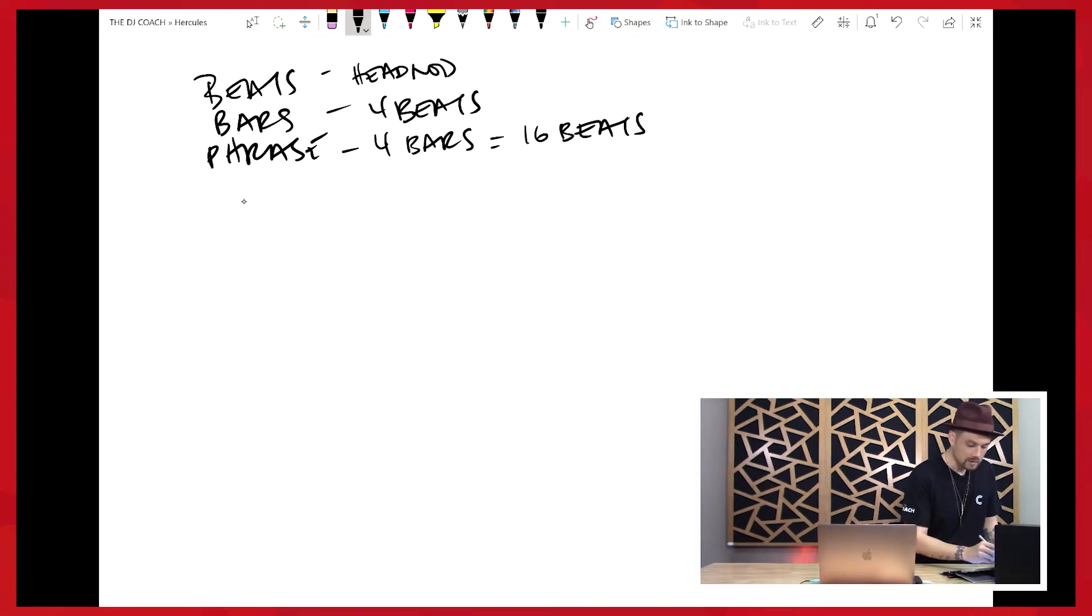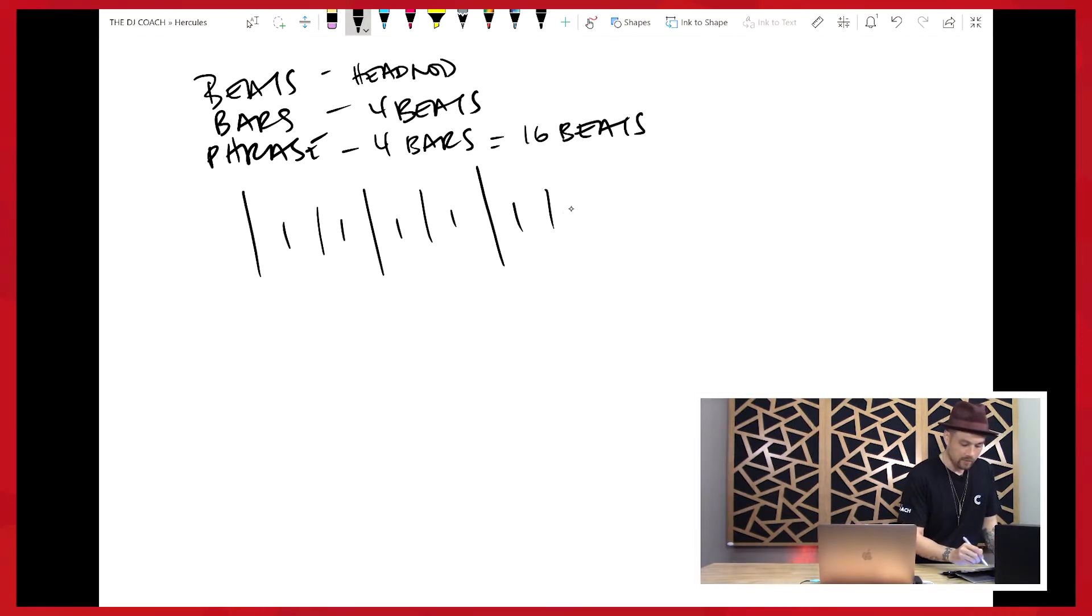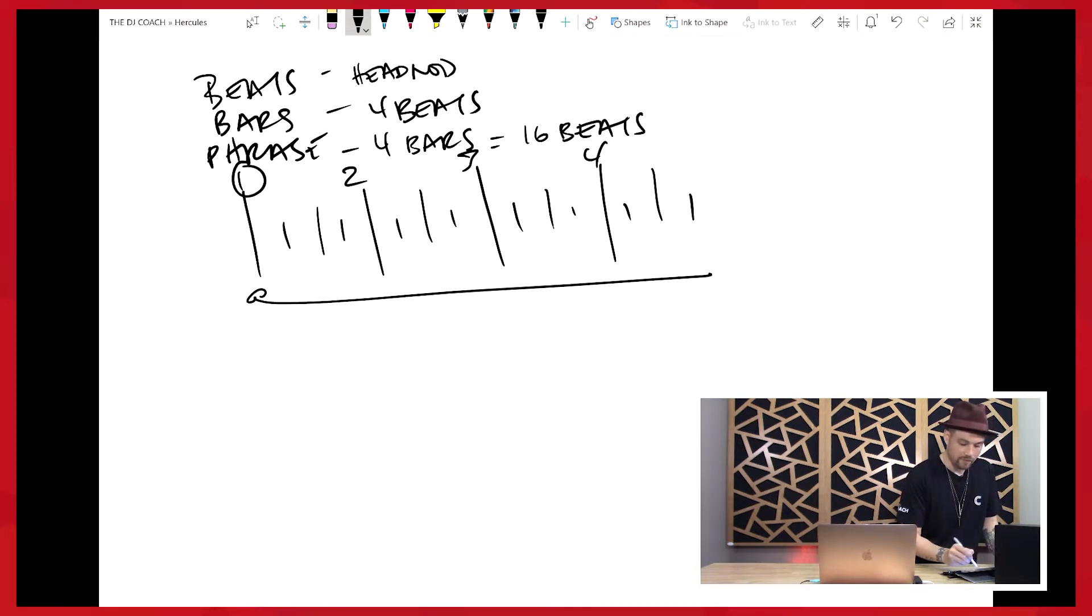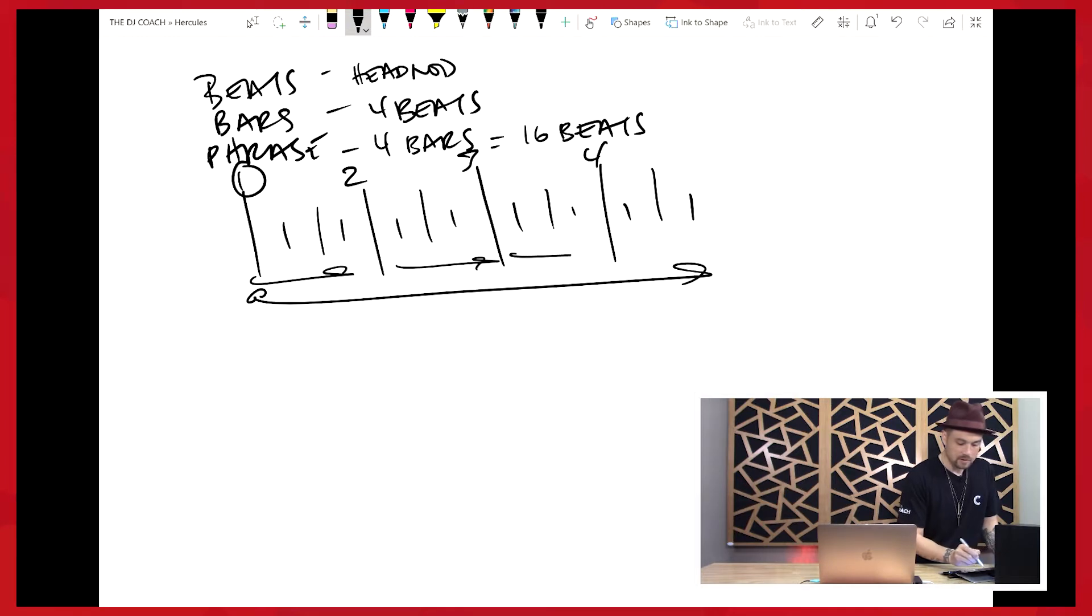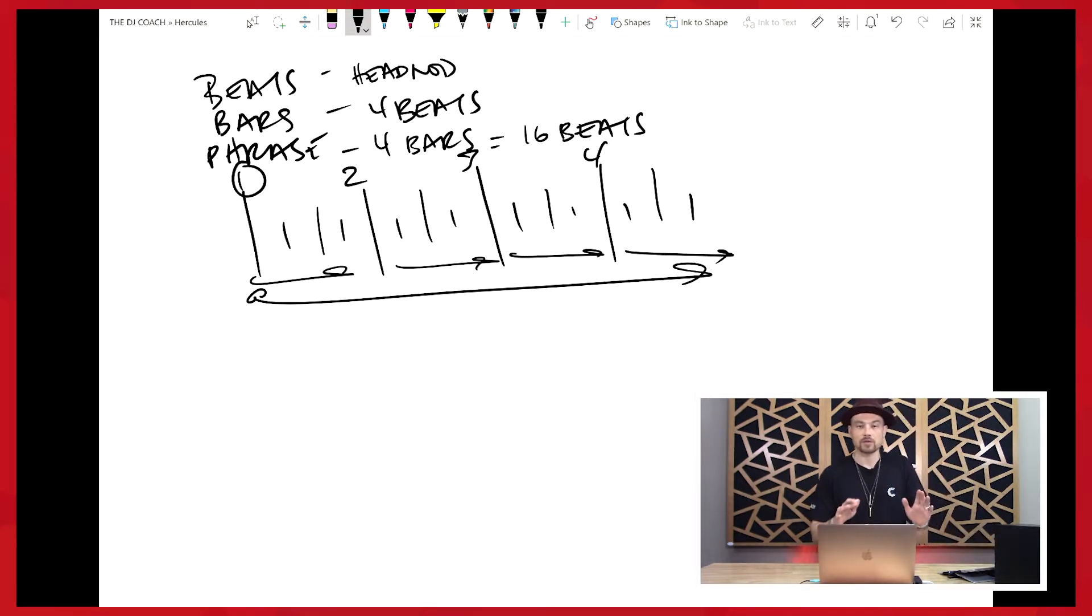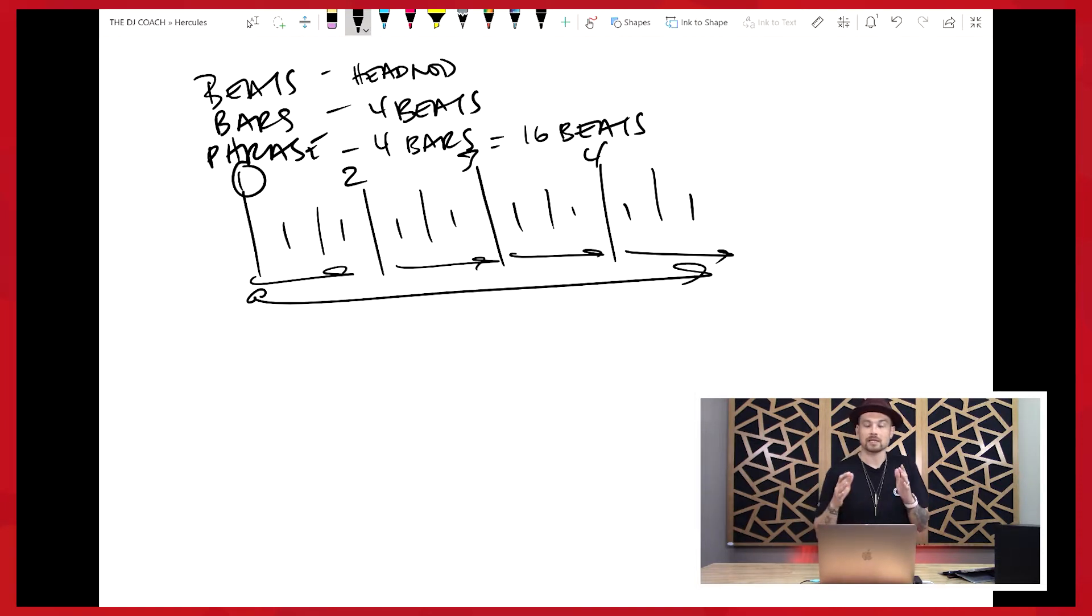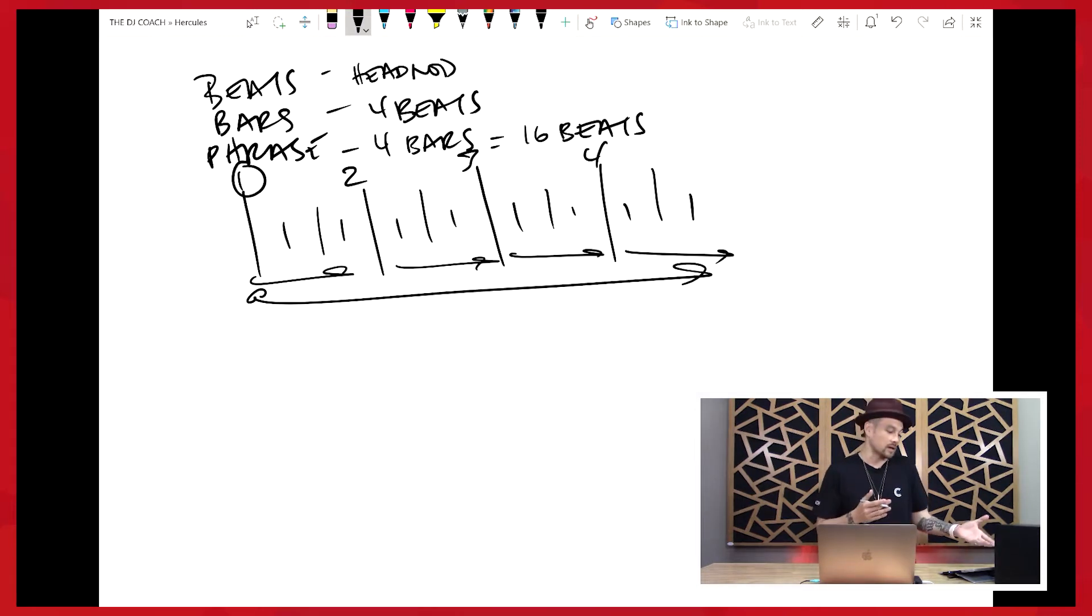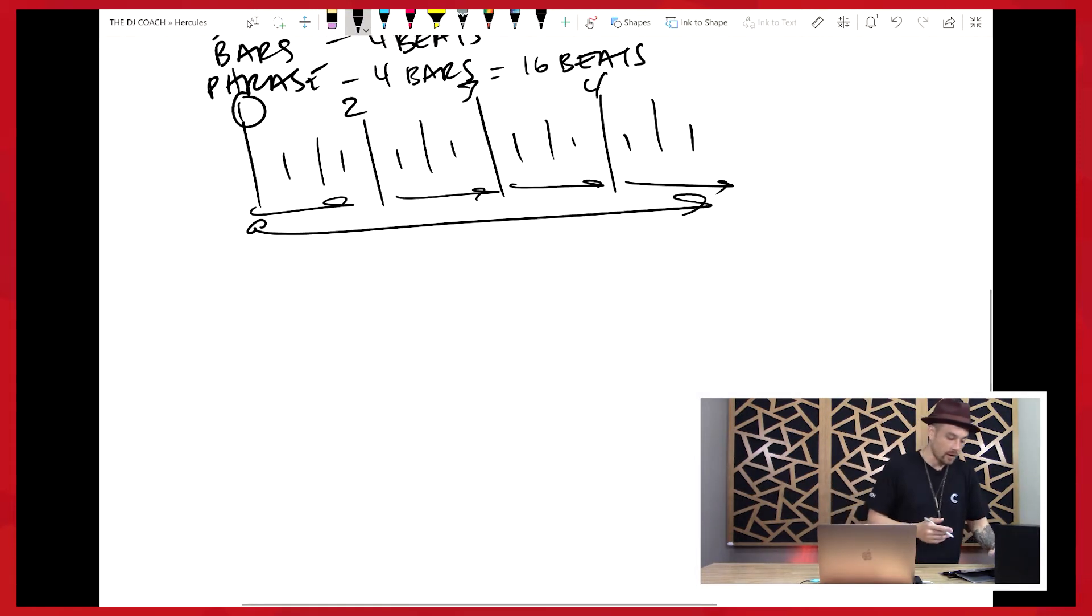So let's go ahead and write this out again: one, two, three, four, two, three, four, three, three, four, four, two, three, four. So this is our phrase, right? This is one phrase, four bars, 16 beats. Just want to make sure we're speaking the same language because we're about to get into song structure and breaking down the song.